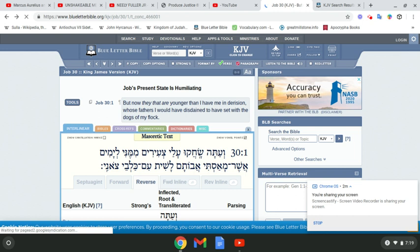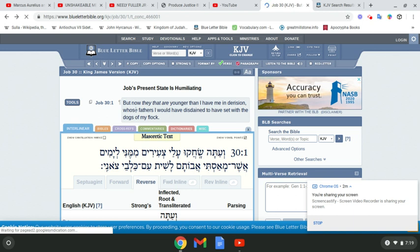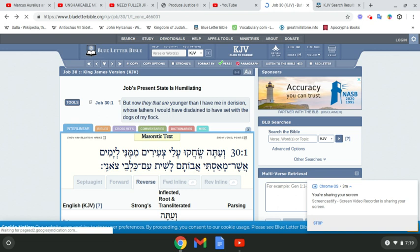It says whose fathers I would have disdained to set with the dogs of my flock, showing that there's a very base disgusting nature about these Edomites, because they take part in filthy, wicked, detestable acts.